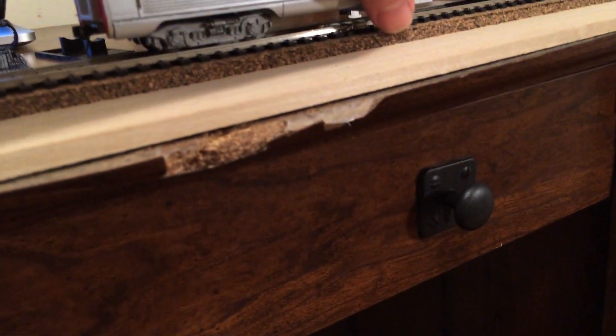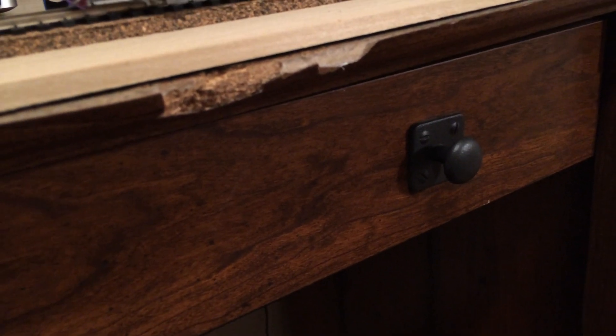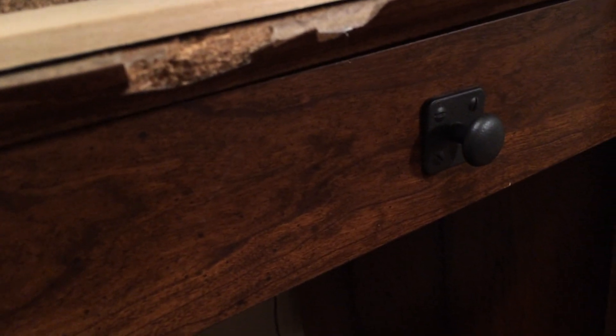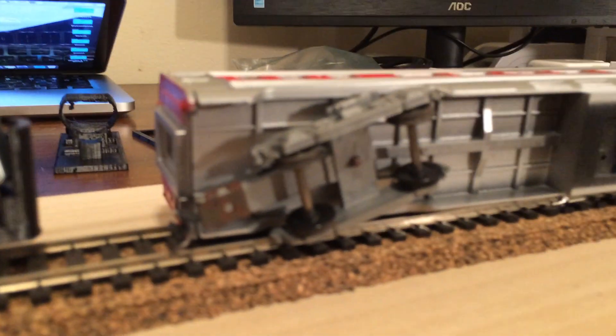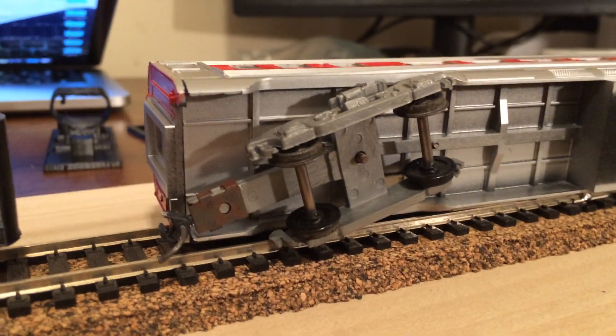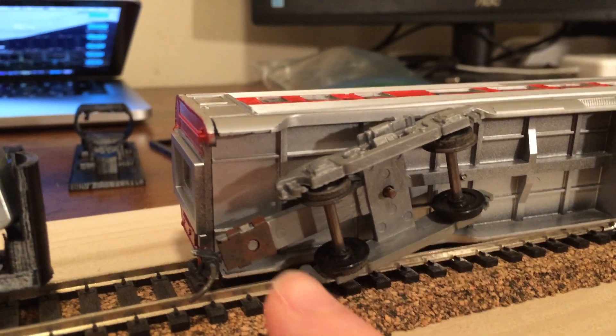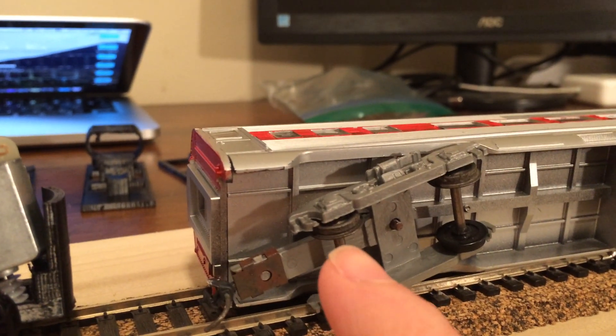Apologies for the terrible paint job by the way, but still a work in progress. As you can see, one set of wheels is plastic down here in the bottom and one set of wheels is actual metal.